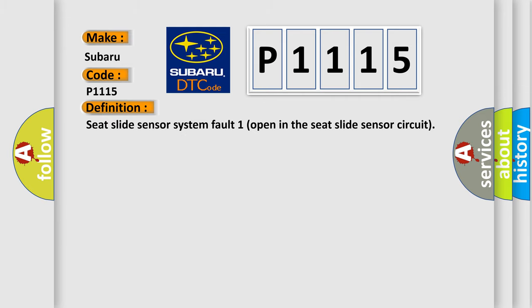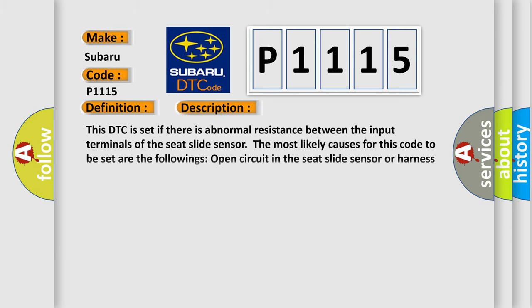Seat slide sensor system fault, open circuit in the seat slide sensor circuit. And now this is a short description of this DTC code.